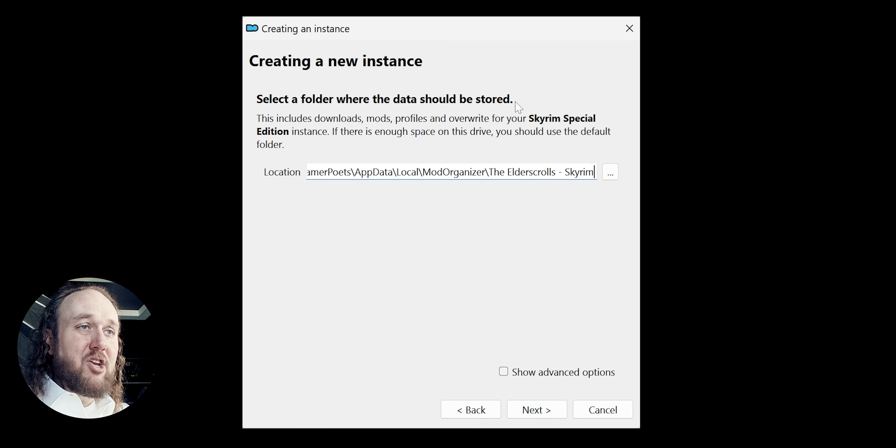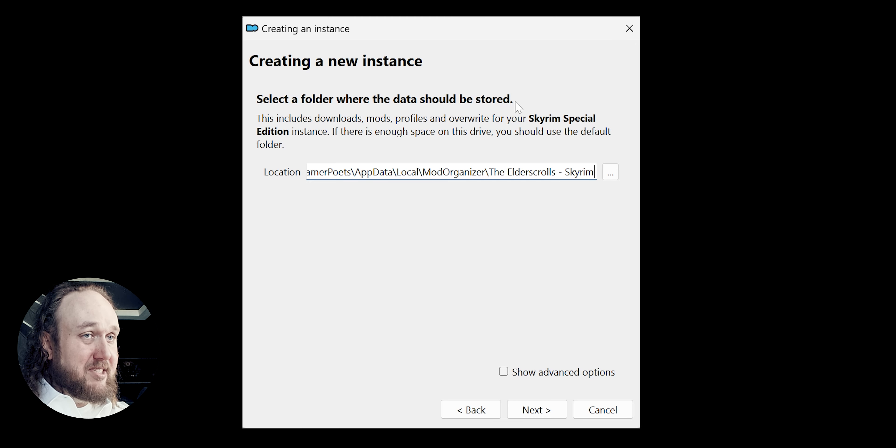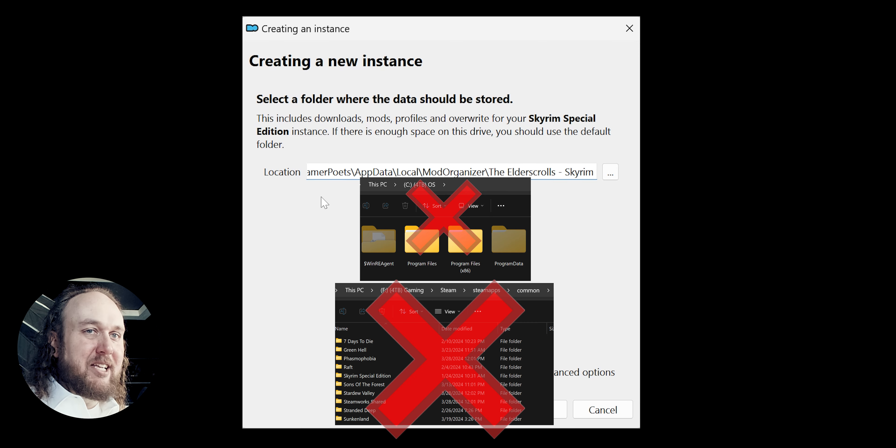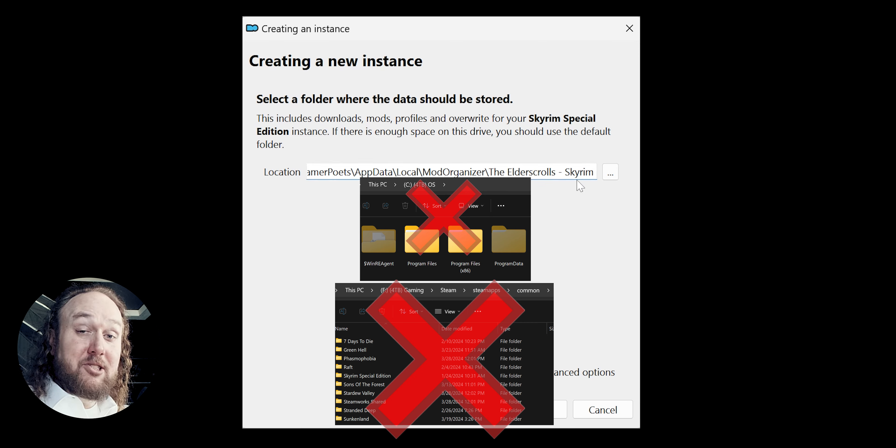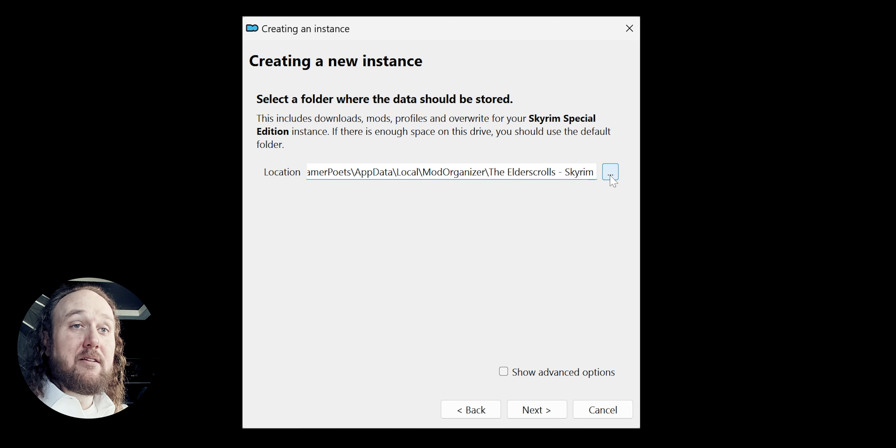This location is where all of your mods, profiles, and the other fun stuff for this specific game are stored. Again, choose any location you like. Just not program files or game directories. The default location is also fine.